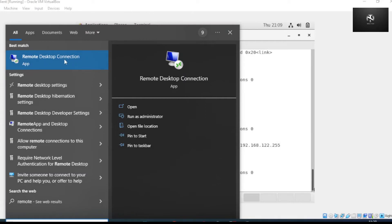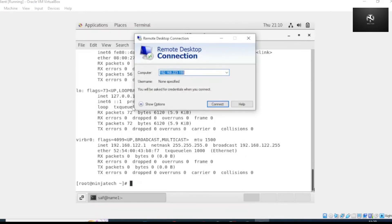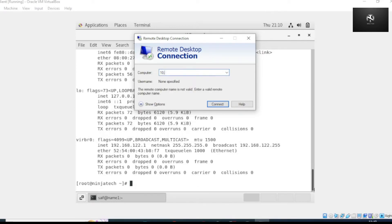Go to the search bar and search for Remote Desktop. Now you need to open this application. You don't need to install this, it's already located on your Windows operating system. Now open this and provide the IP address of your CentOS 7 machine which we found before using ifconfig. In my case it was 10.0.2.15.